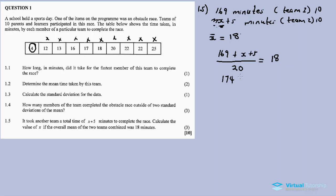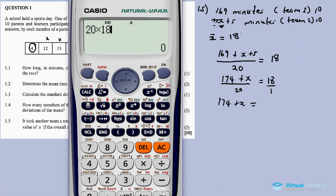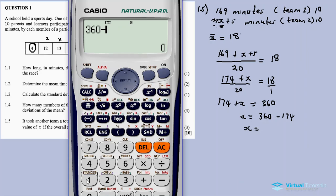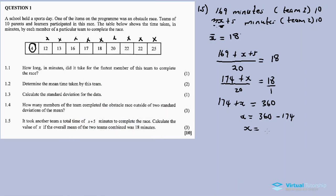Cross multiplying: 174 plus x equals 20 times 18, which equals 360. Therefore x equals 360 minus 174, which equals 186. So x equals 186. That is our answer for Question 1.5 and the final answer for this Question 1.